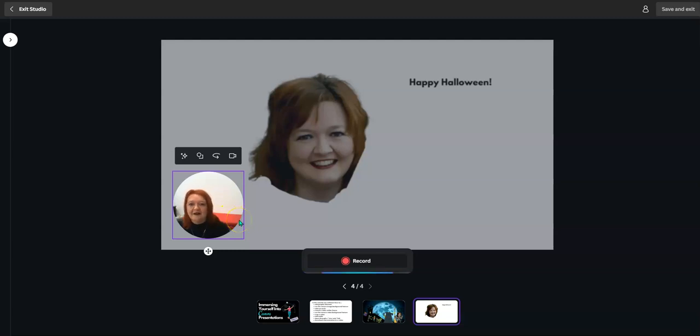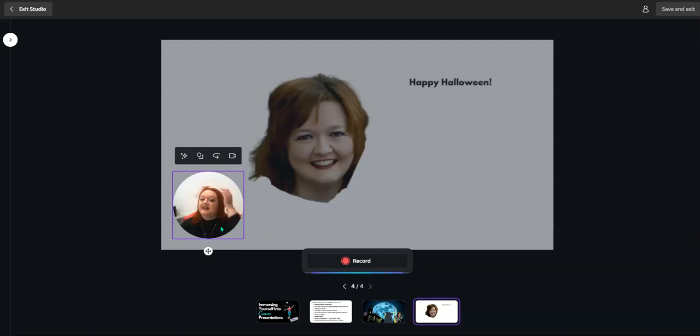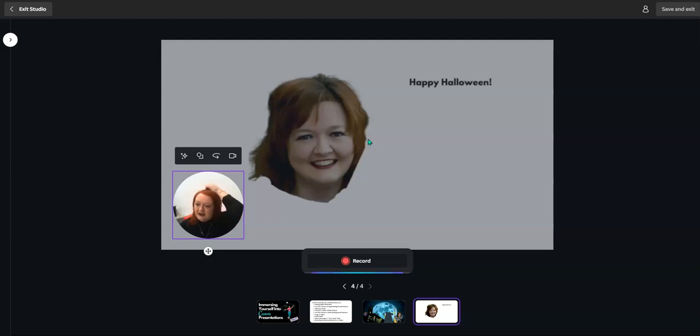So now I'm going to record. I'm going to center myself and then record. I'm using this cue card right over here that no one will ever see because we're going to erase this slide.